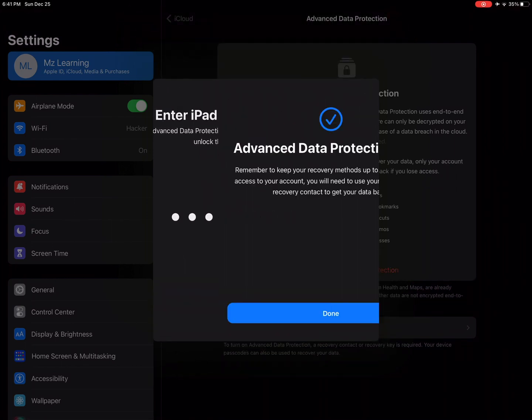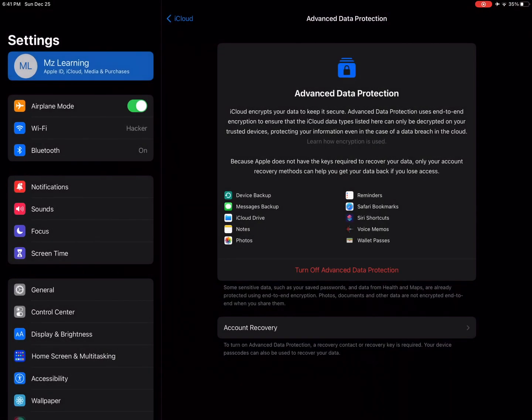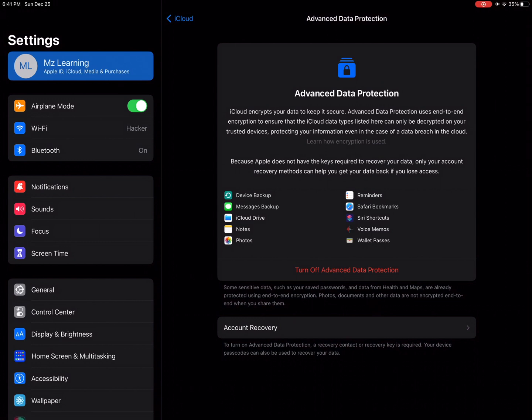And that's all. Now advanced data protection is turned on your iPhone or iPad. You can similarly turn the feature off if you change your mind for whatever reason.